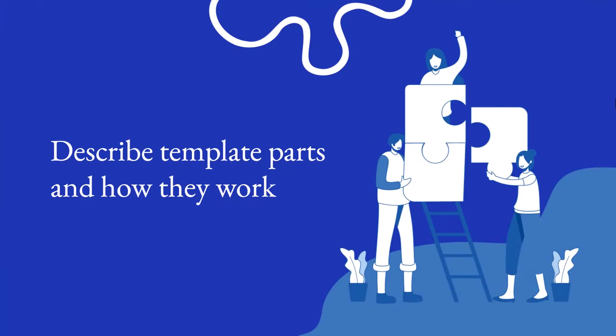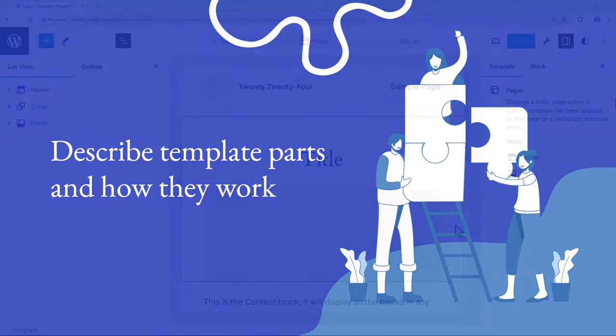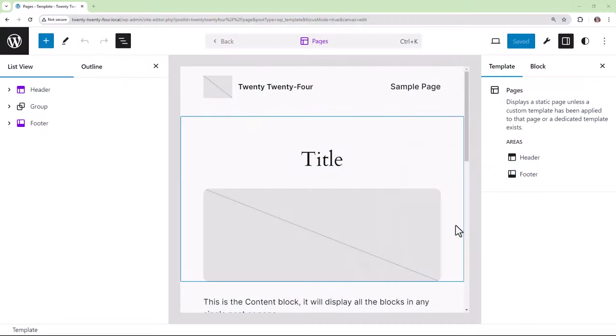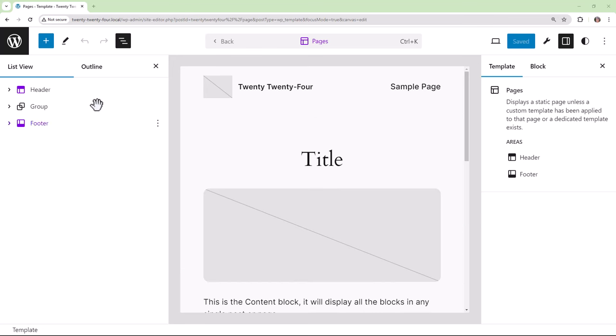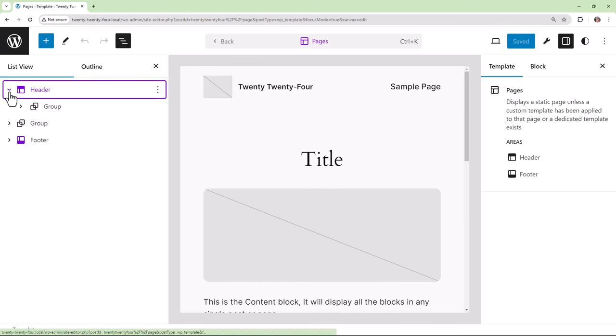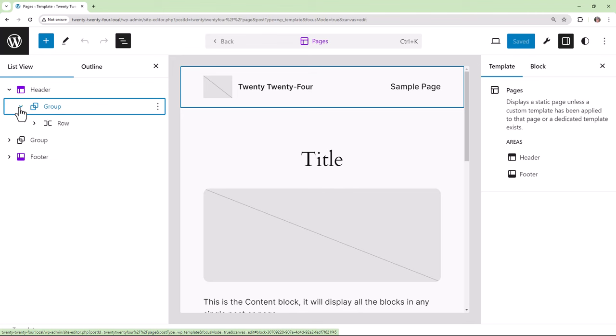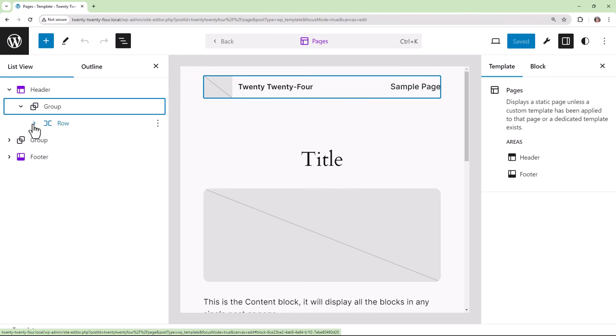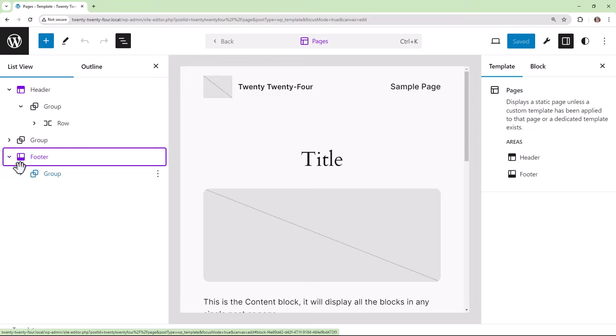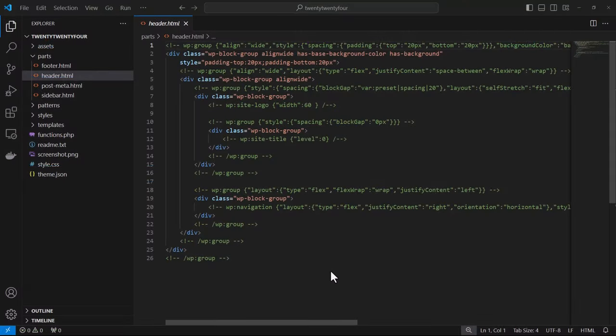What are template parts and how do they work? Template parts such as headers and footers are small reusable content sections that can be added to the templates of your choice within your theme. Template parts are saved within your theme's parts folder and we load template parts using the template part block.